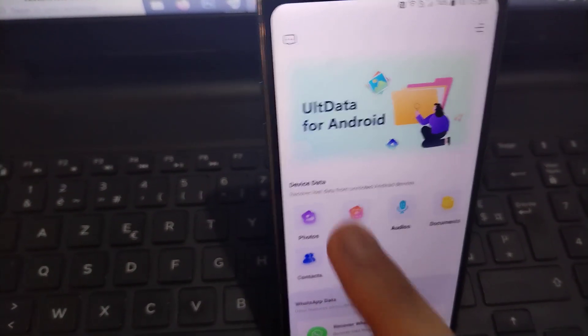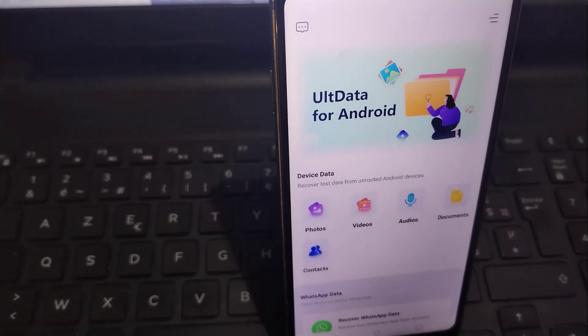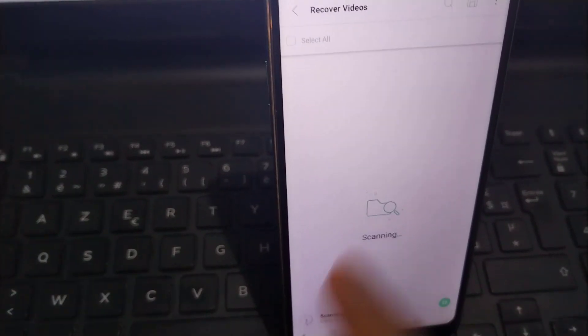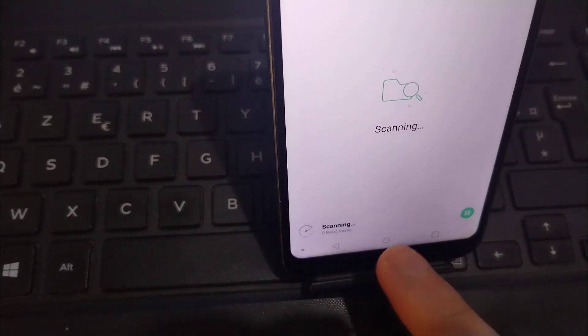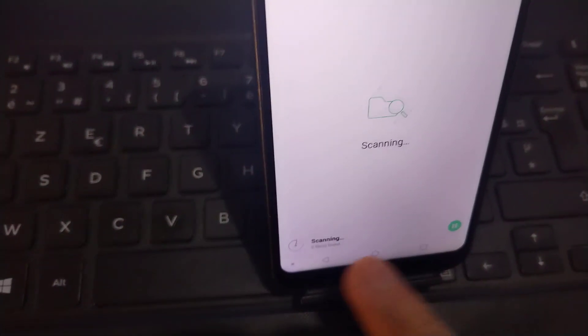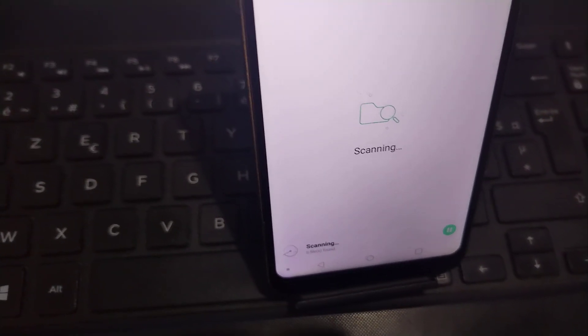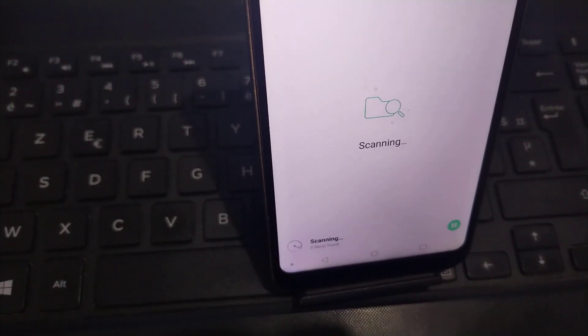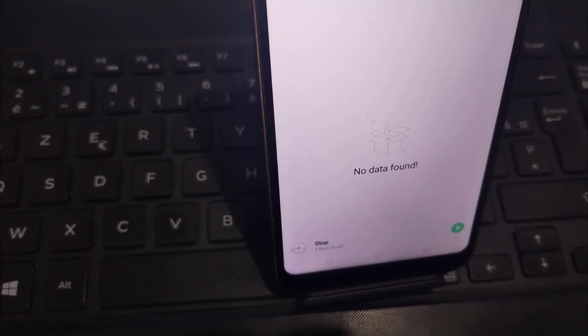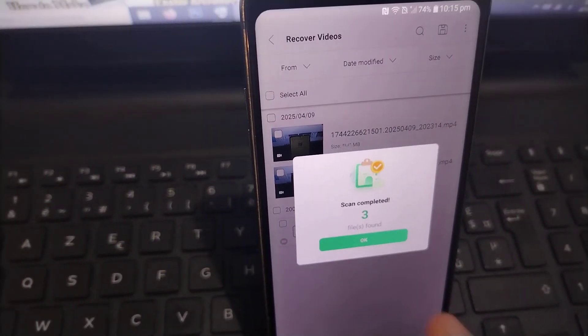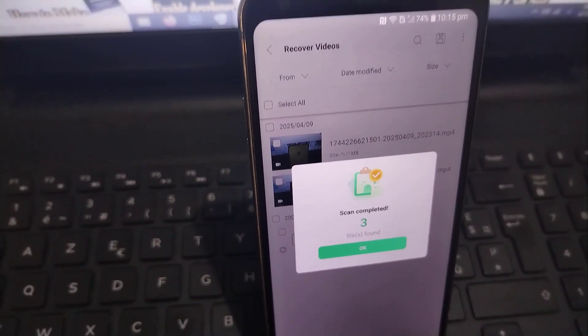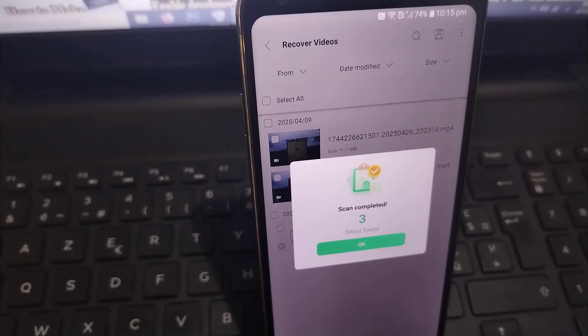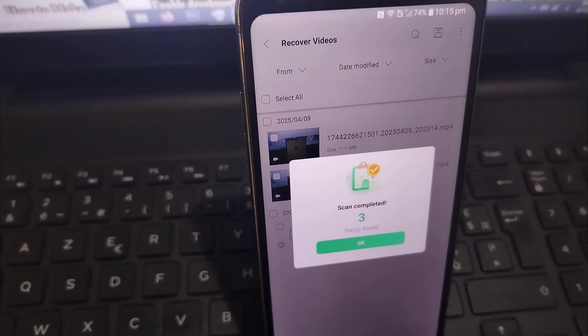After that, my friend, you wait for the app to scan your phone and recover all deleted videos. For reference only, this process may or may not be delayed depending on the type of your phone.